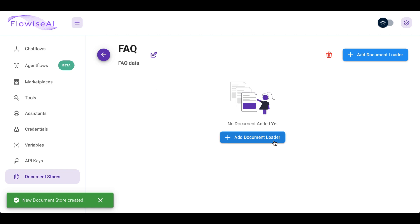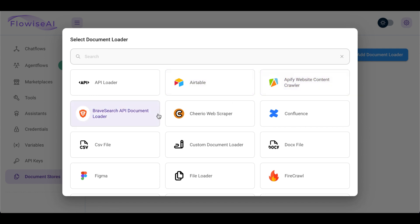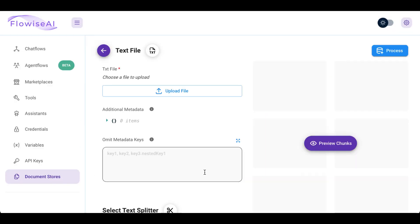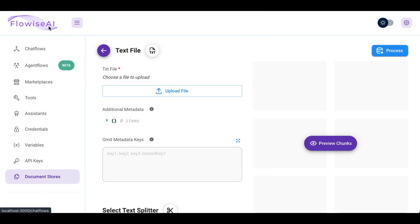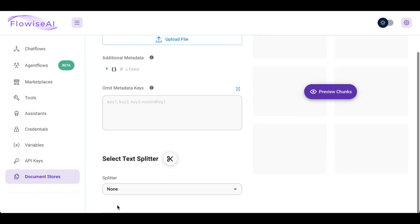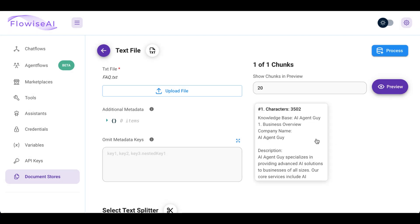Select this one. Now we have to add a document loader. Here you can choose whatever you want — I will use a text file to add my FAQ questions and answers. Upload file, select your file — I use my FAQ text file. Then here we don't have to do any changes, leave it as is. Preview chunks — obviously it's a small dataset so it's just one chunk. If it were a large dataset you would see a lot more chunks. Click on process.